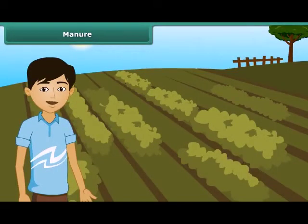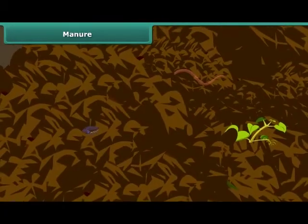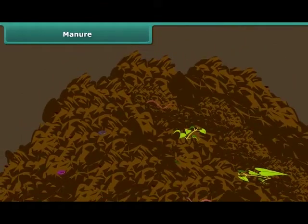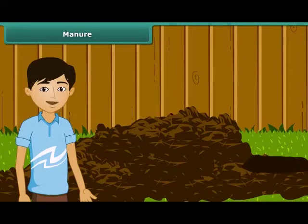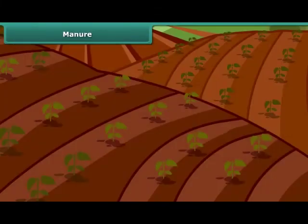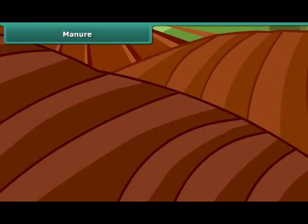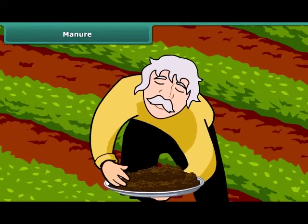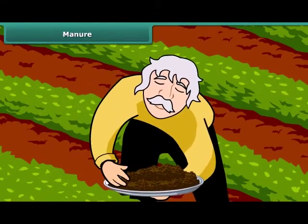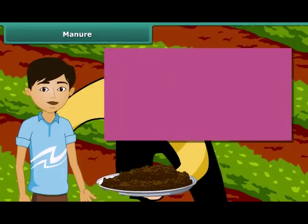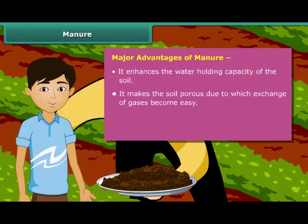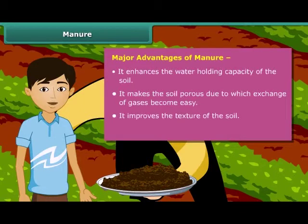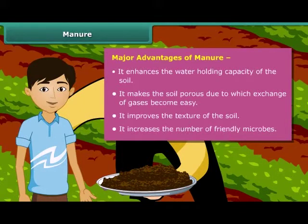Now let us move on to the next topic of this module. Manure is an organic substance obtained from the decomposition of plant and animal wastes. To make it, farmers dump plant and animal wastes in pits at open places where it is decomposed by microorganisms. Soil fertility and nutrients are reduced due to repeated cultivation of crops year after year. Farmers therefore add manure to the fields to replenish the soil with nutrients — this process is called manuring. Some major advantages of organic manure are: it enhances the water holding capacity of the soil; it makes the soil porous so exchange of gases becomes easy; it improves the texture of the soil; and it increases the number of friendly microbes necessary for a healthy crop.